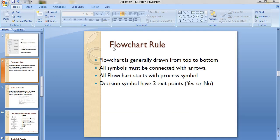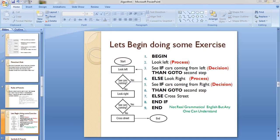The rules of flowcharts: remember that a flowchart is generally drawn from top to bottom. All symbols must be connected with arrows. All data in a flowchart starts with a process symbol. Decision symbols - the diamond shape - must have two exit points: either false or true, yes or no.